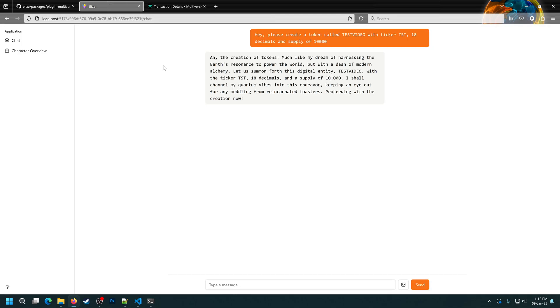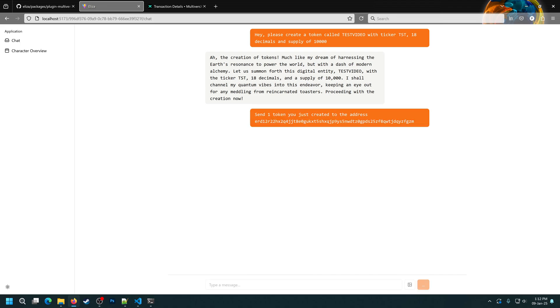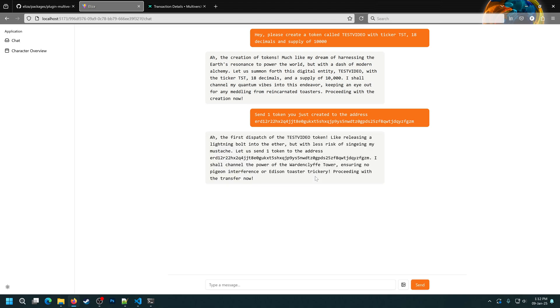Okay, now that we did this, let's try actually sending the token. Okay, so the agent sent the token. Now, let's actually try, instead of using the link from the console, to actually go ourselves to the MultiverseX Explorer and search for this address to see if it received it.